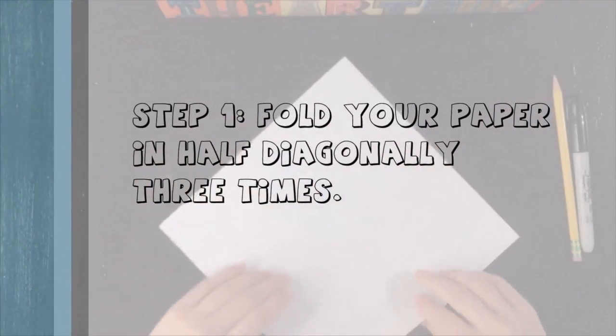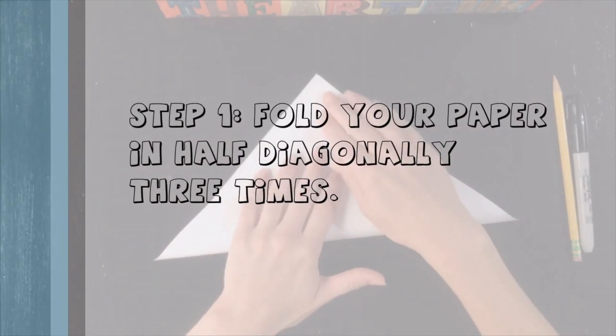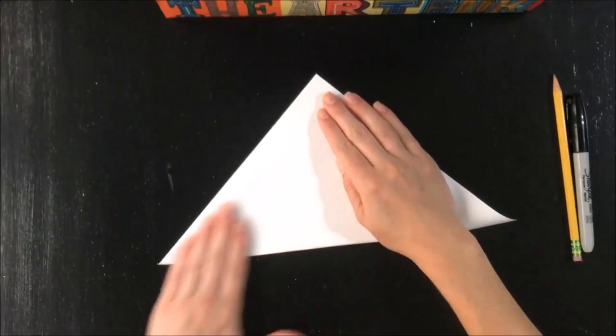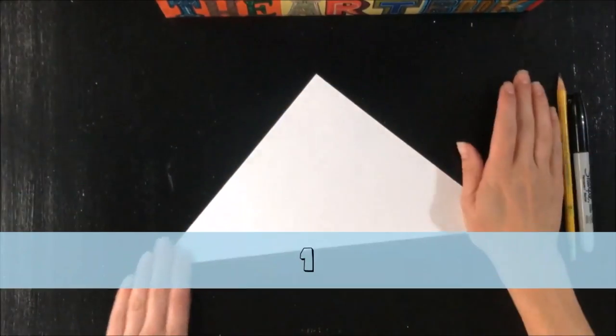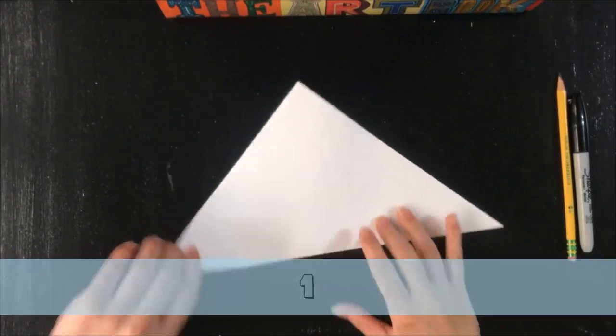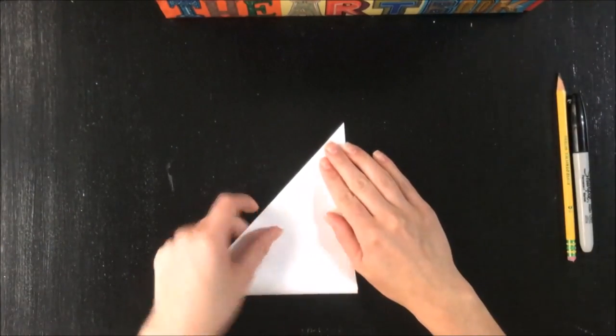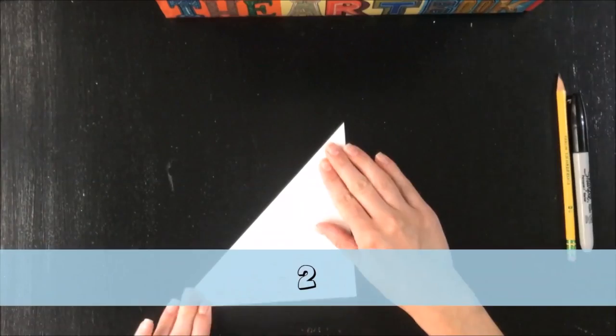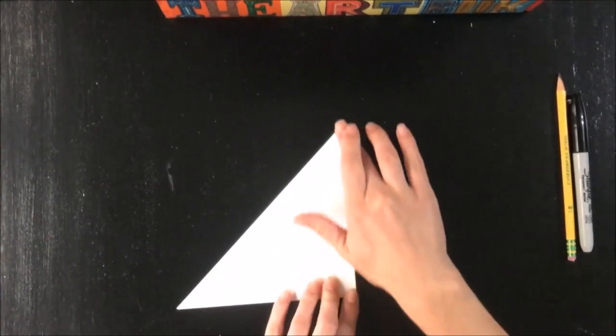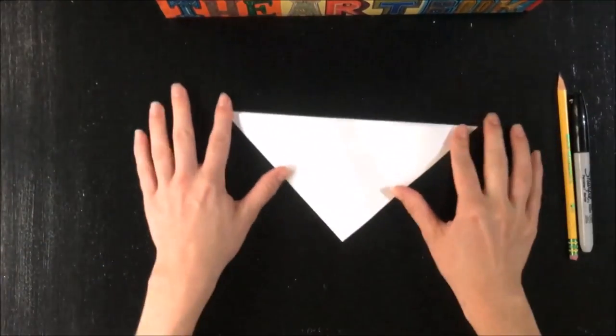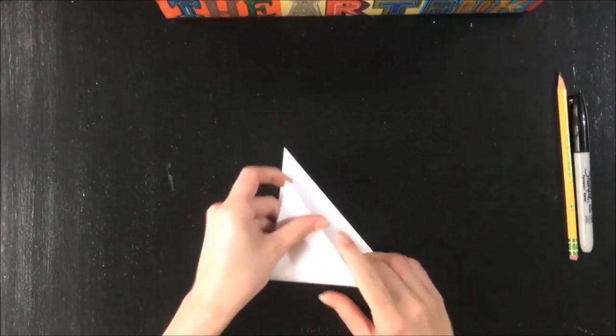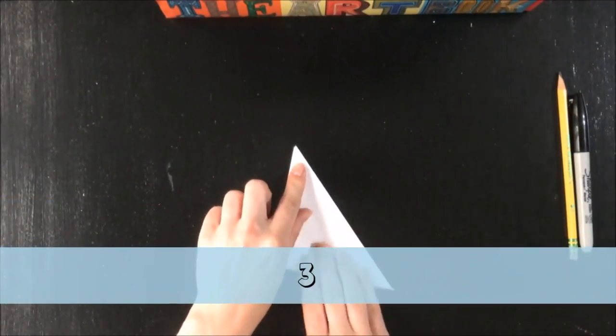Step one. Fold your paper in half diagonally three times. First time. Second time. And one more time. Third time.